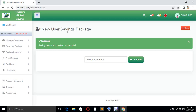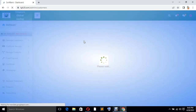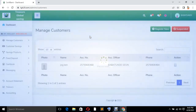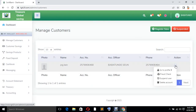Welcome back to the project review. Now I said we are going to know how we can fund the customer account — the savings account which you have created. The first thing you got to do is to click on Manage Customer. You go to Customer and Profile where you are going to see all the customers that you are in charge of as an account officer, as an agent.